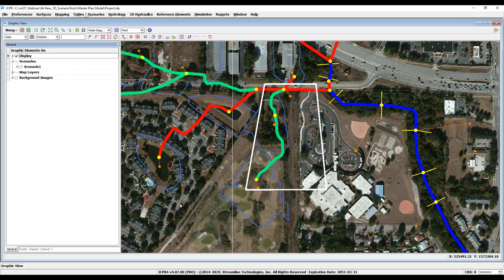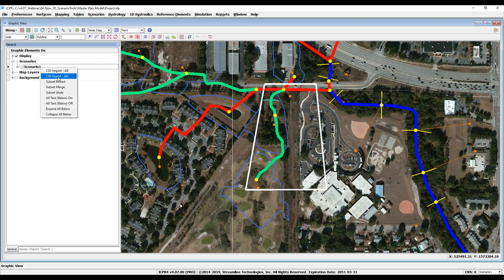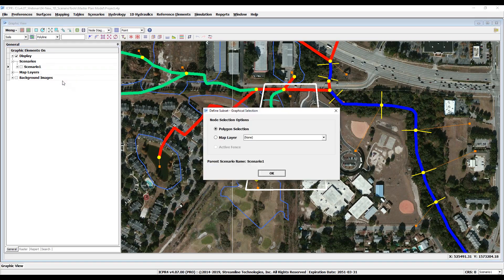It's possible to engage the extraction tool either from the Scenarios drop-down menu, or if you prefer to graphically select the nodes to extract, you will engage the tool by right-clicking the parent scenario from the data tree. You are then prompted to define the region that will be extracted from the parent scenario. In this example, we will use a pre-drawn reference polygon that delineates the nodes we want to extract.